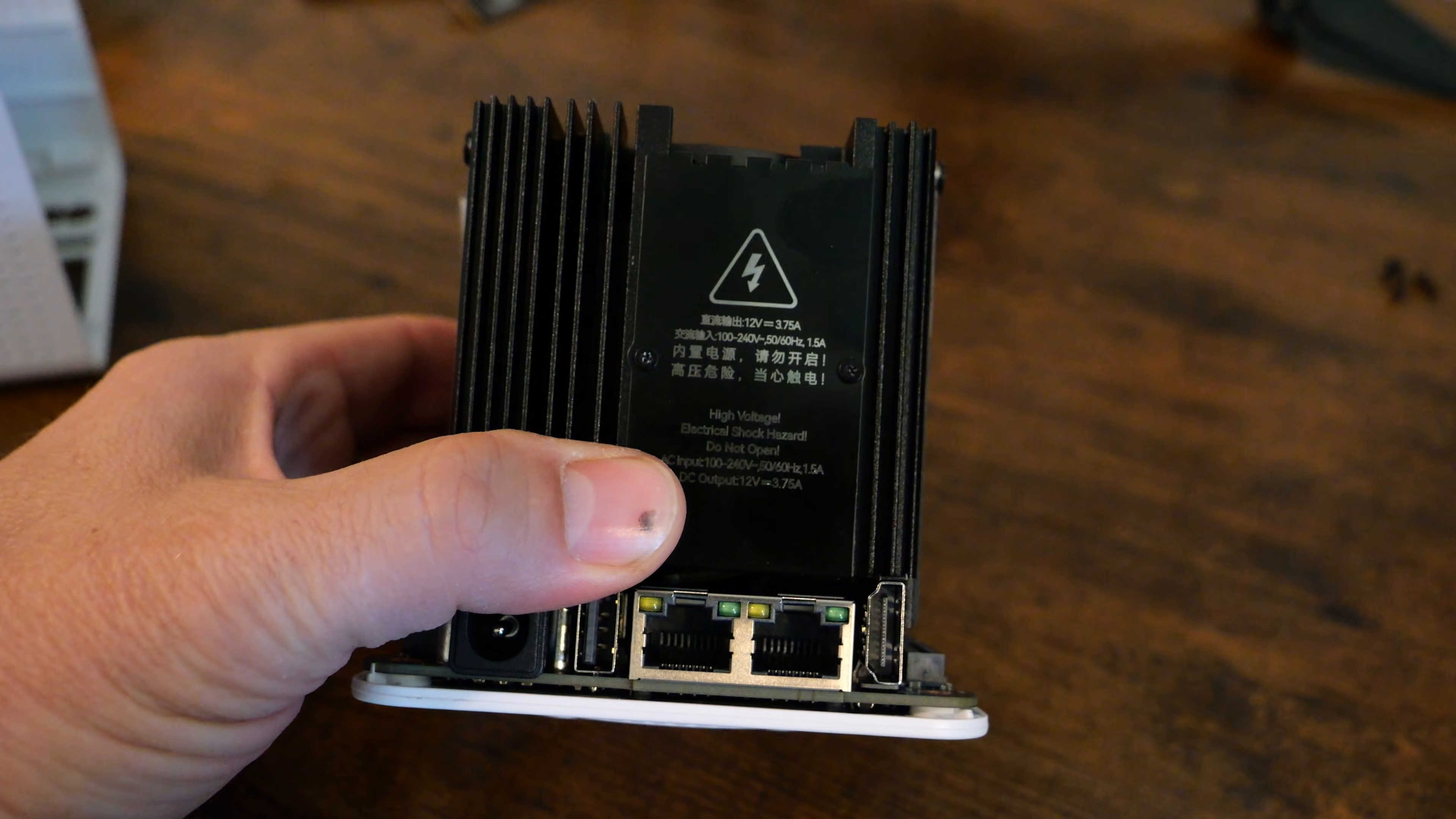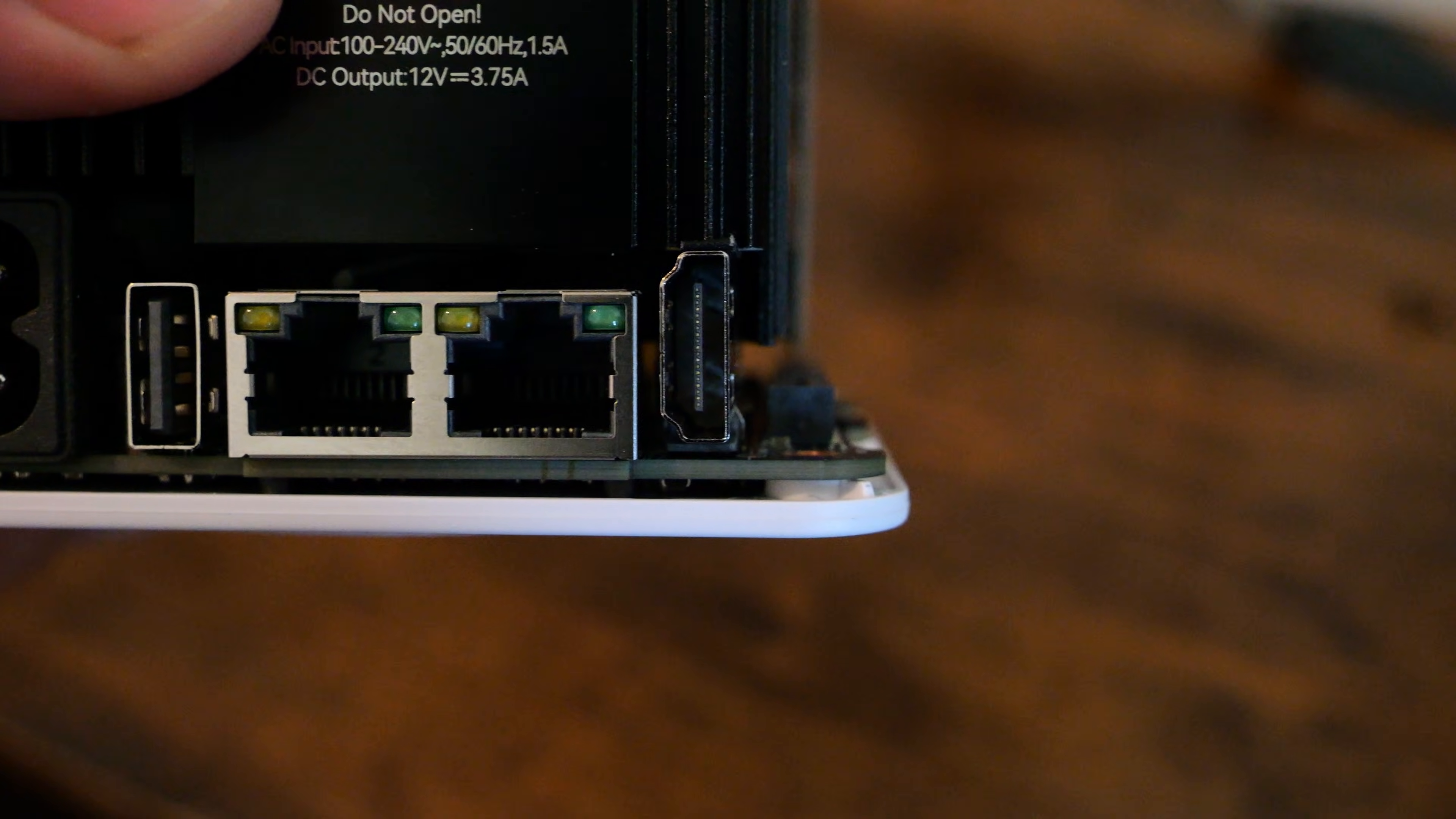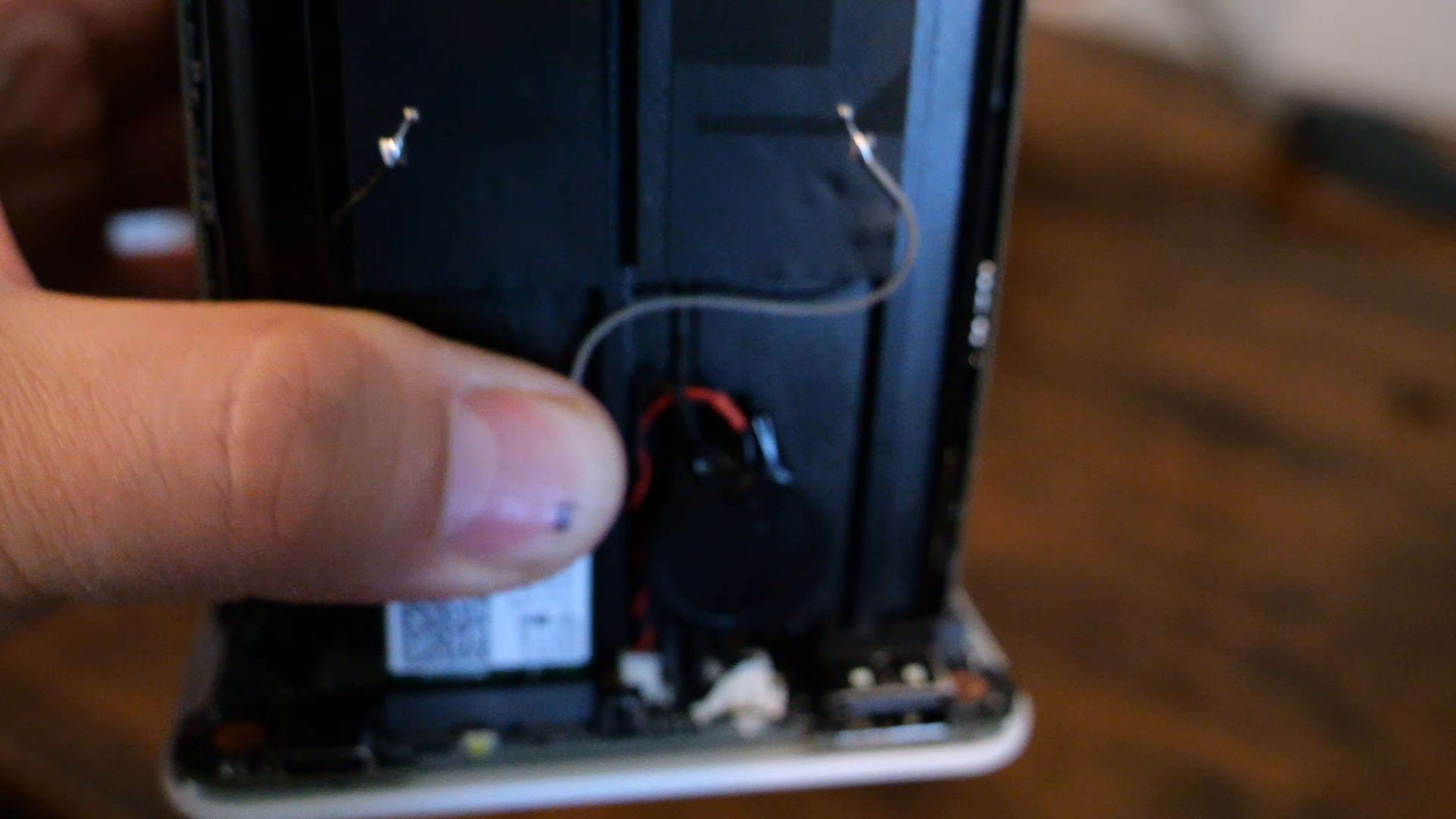Now, next up is connectivity. The IO selection is surprisingly strong for a device this small. You've got two times 2.5 gig LAN ports, great for network transfers or link aggregation. You've got two times USB 3.2 Gen 2 ports, one times USB 2.0, maybe for a UPS or something else you want to use, and a HDMI 2.1 port, a USB-C port, and then also the DC input, a barrel adapter.